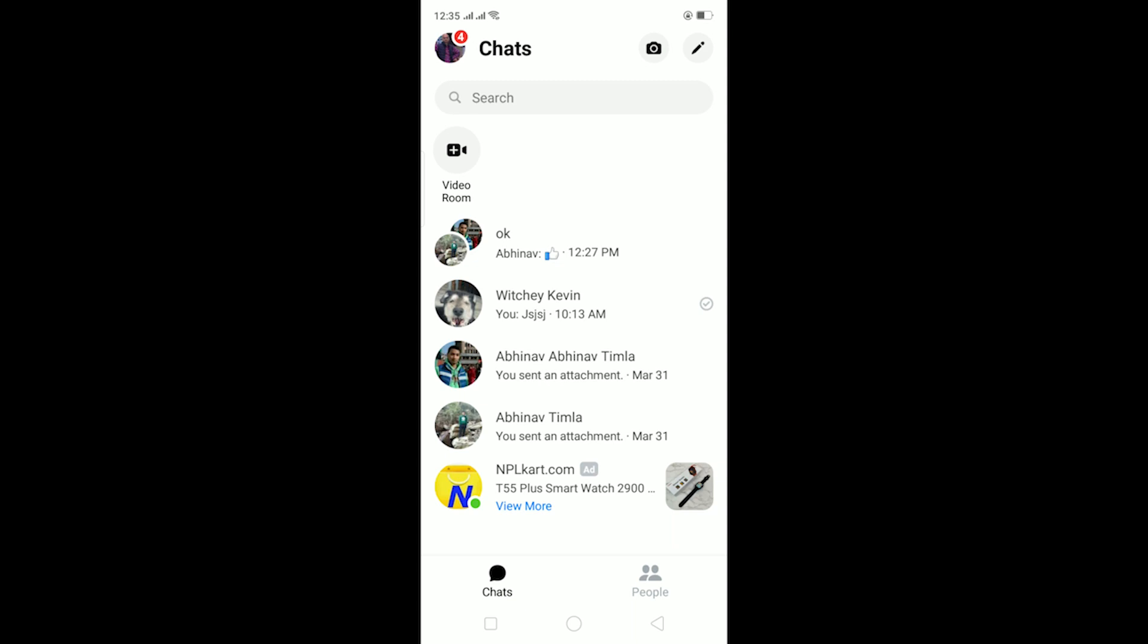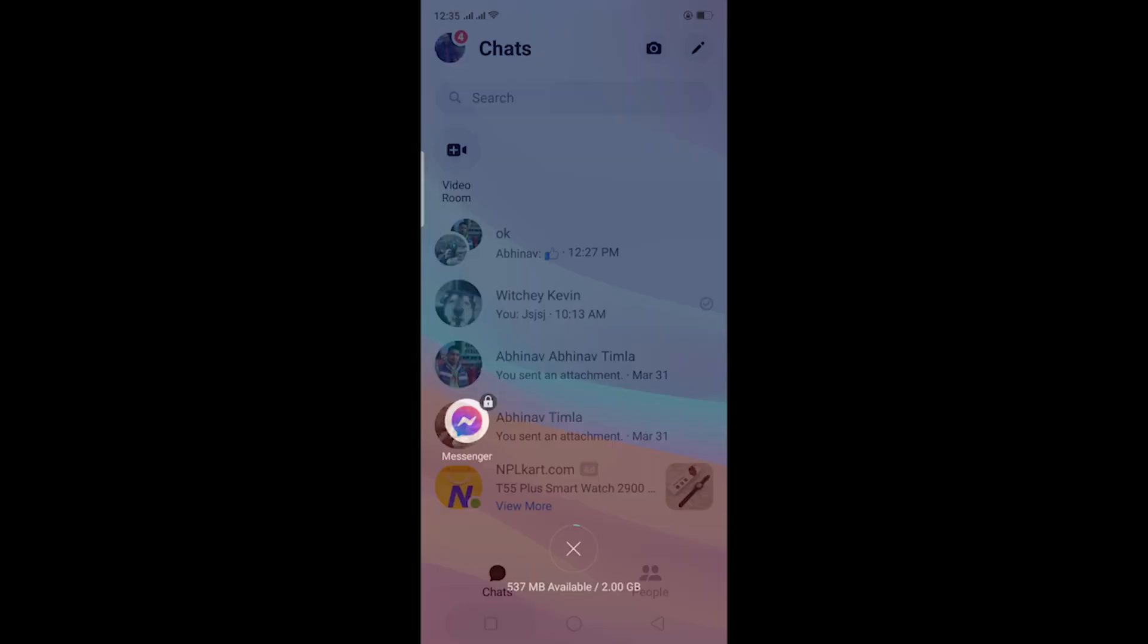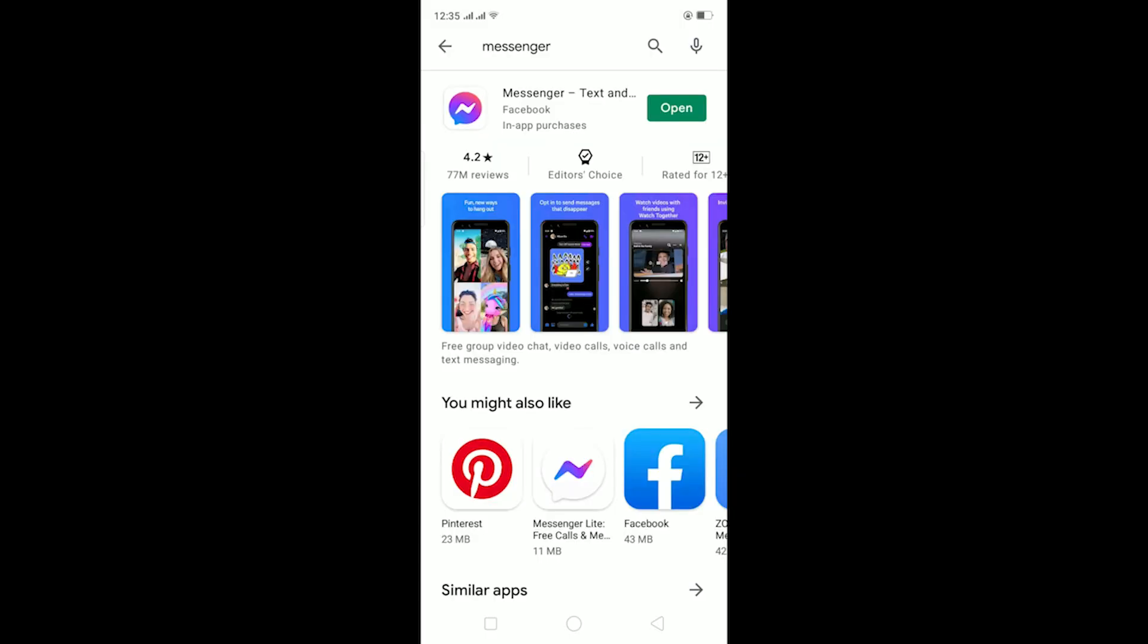The other thing, make sure your Messenger is up to date. For that you can just go to your Play Store and check if there's an update button over here. But since there's an open button, my Messenger is up to date.